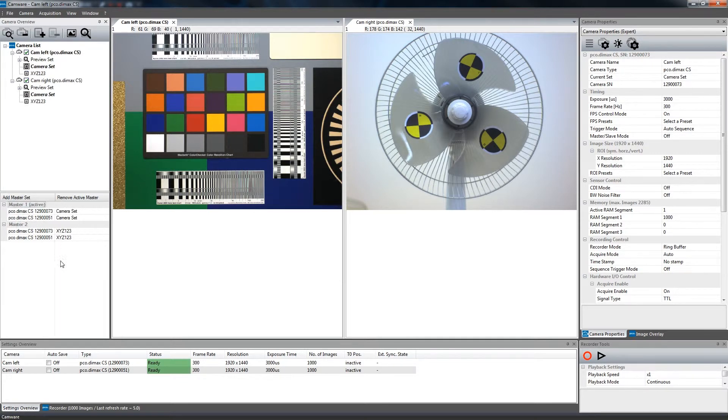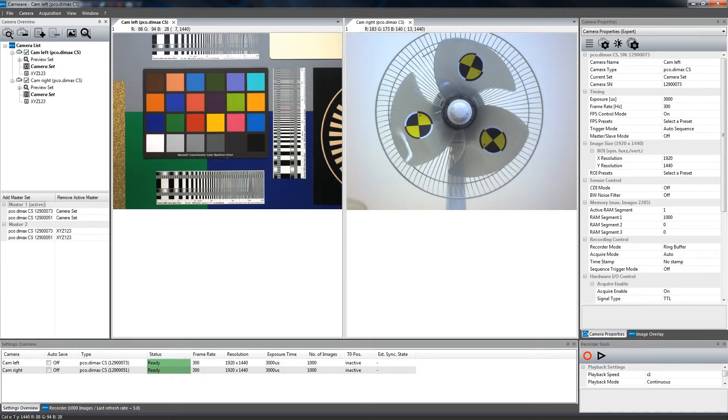This should help you control your camera parameters in the most efficient way. Thank you for watching.